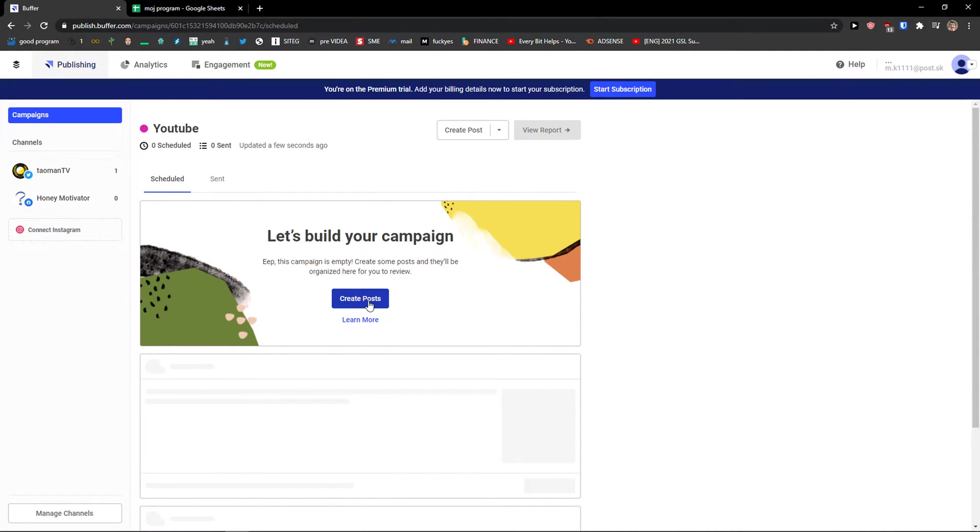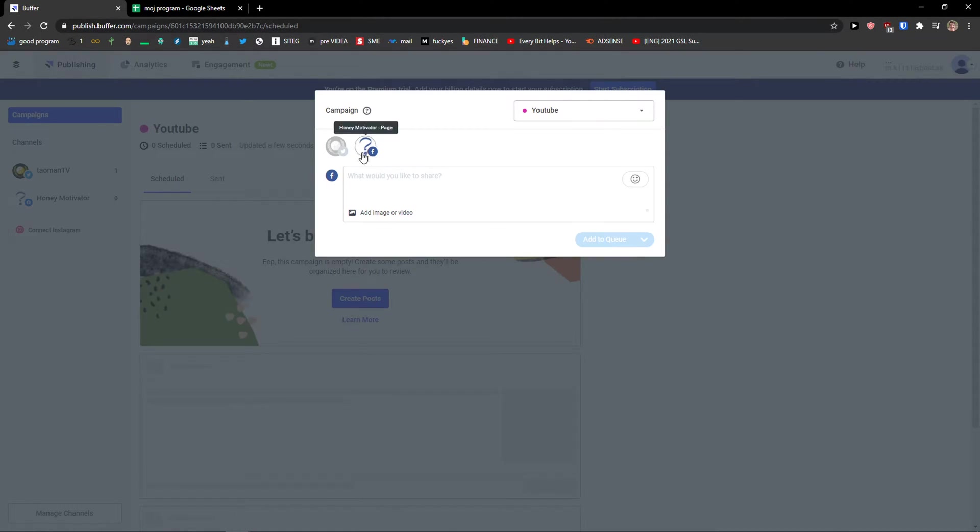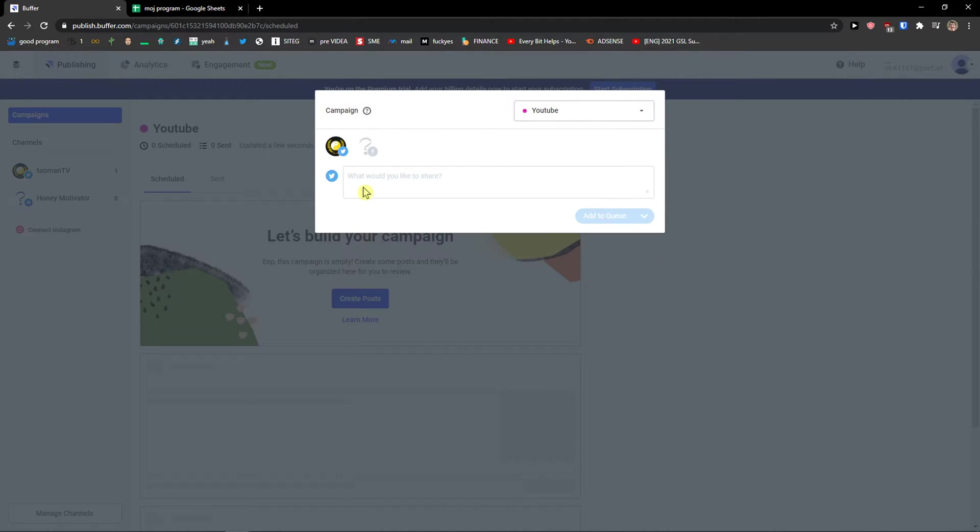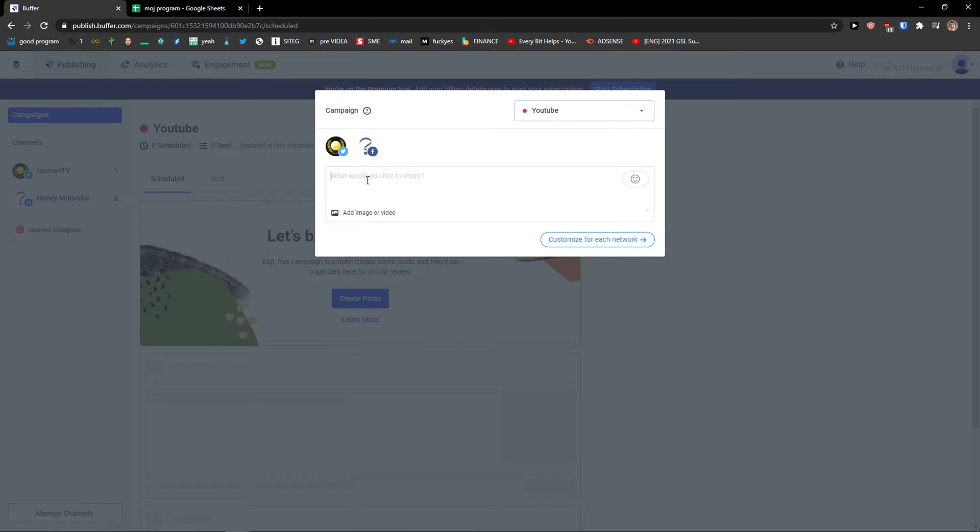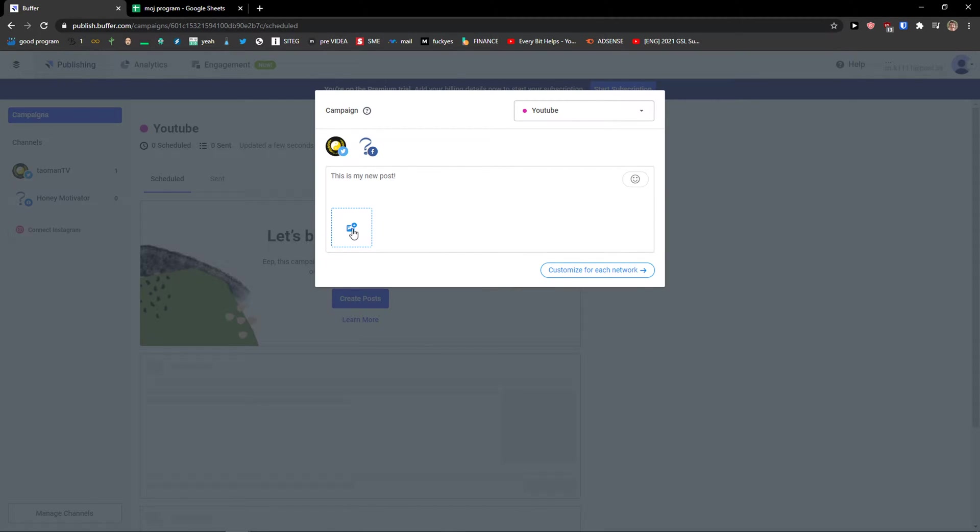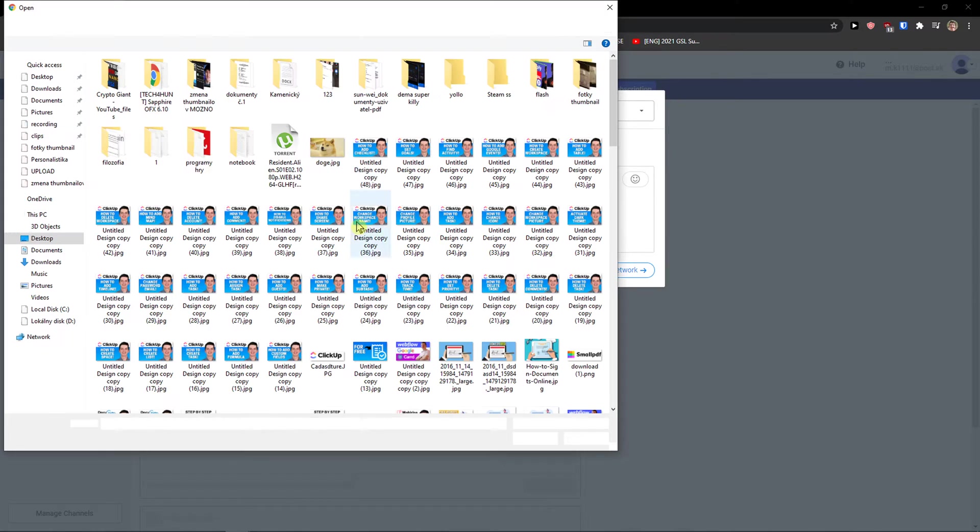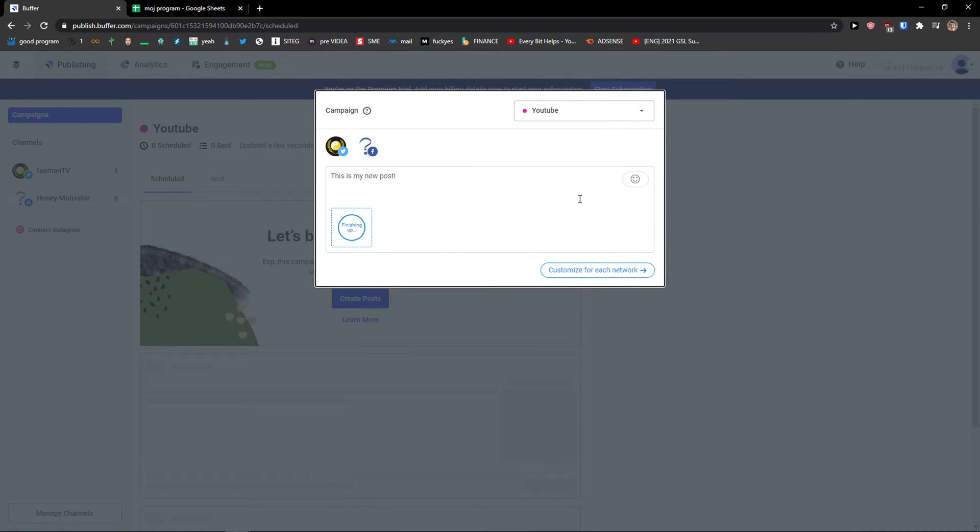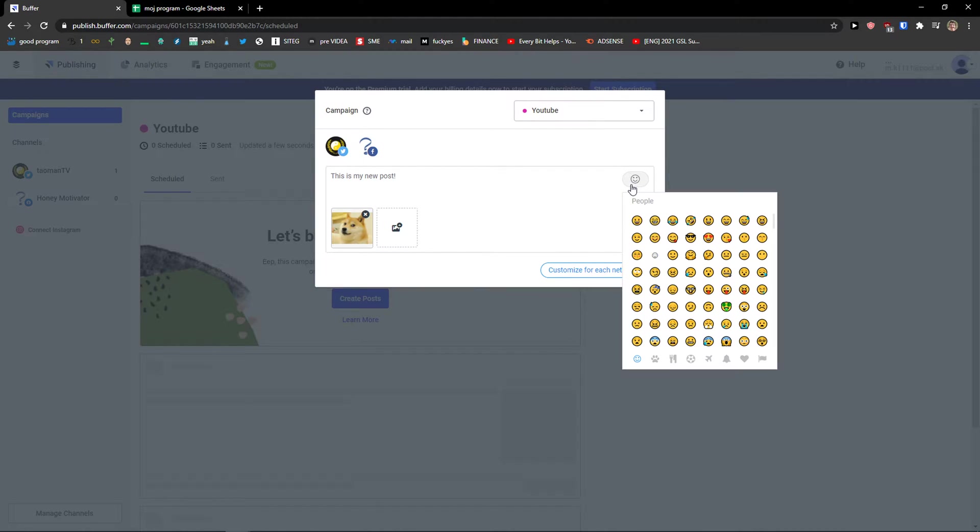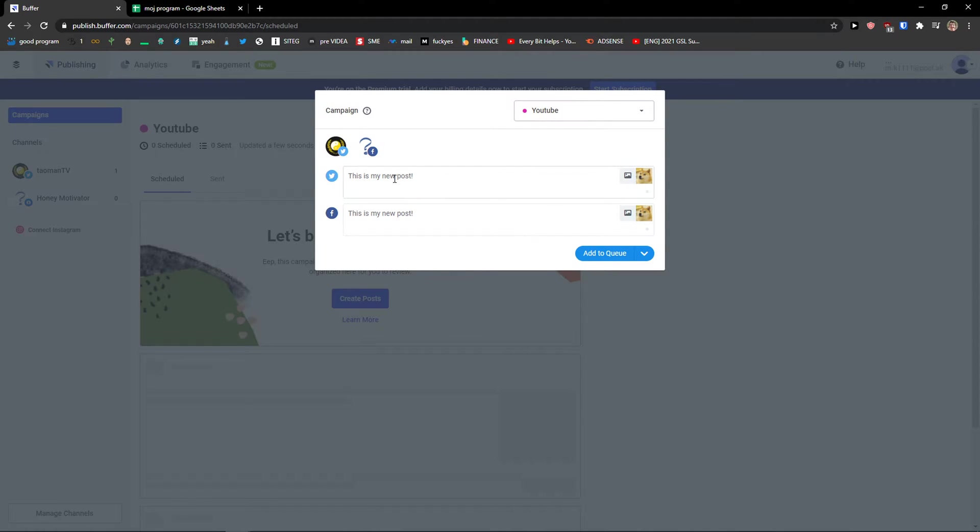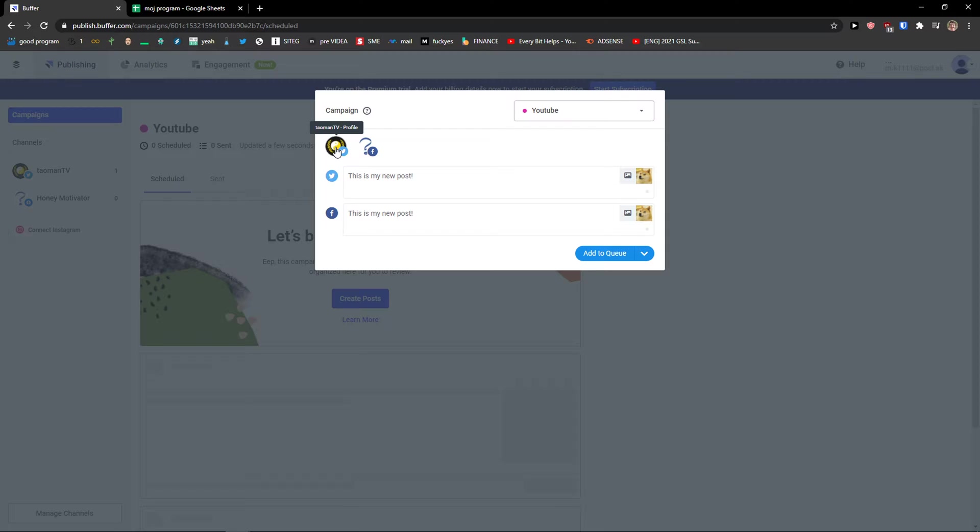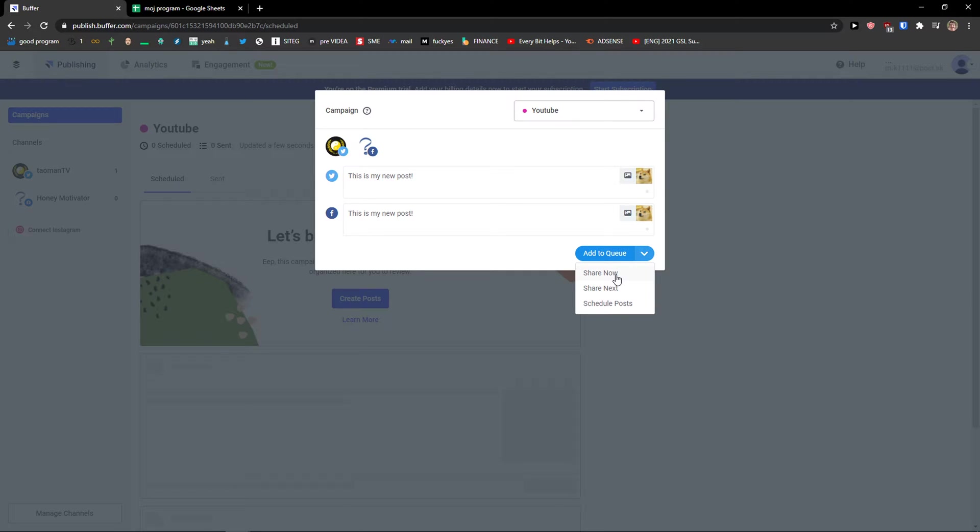Now I can choose if I wanted to have on Twitter or Facebook. So I can go and write here. This is my new post. I can simply add an image. Now I can customize for each network also. I can add emoji here. And you can see it here. So we got it on Facebook and we got it for Twitter. So you can customize it for every single one of them. Or you can choose only like if you want to share it on Twitter. You can use buffer for that.